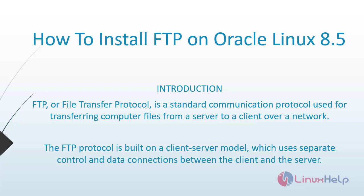Welcome to Linux Help. Today we are going to see how to install FTP on Oracle Linux 8.5.